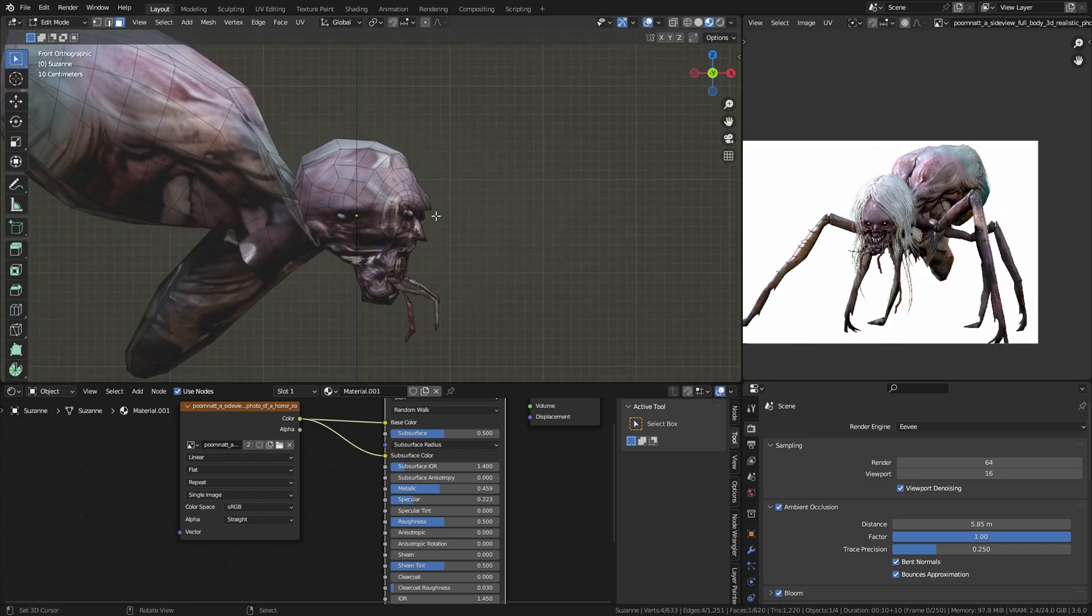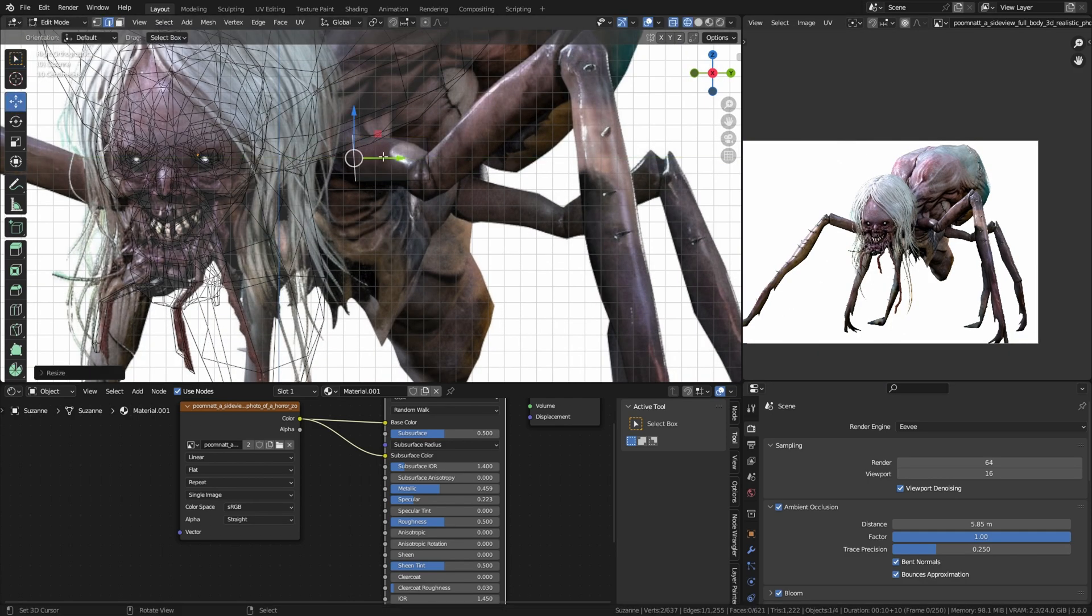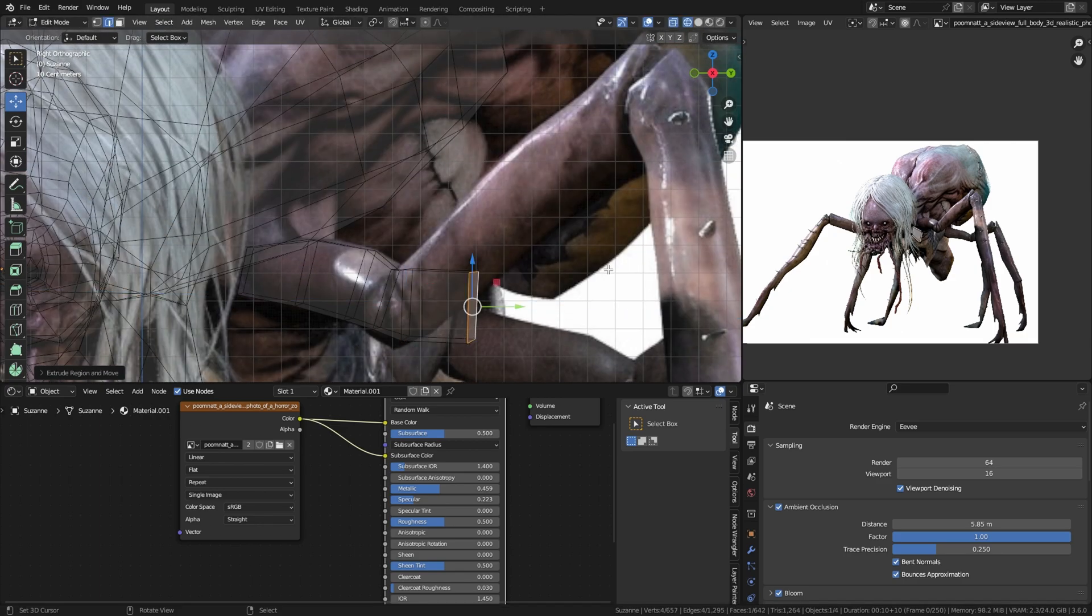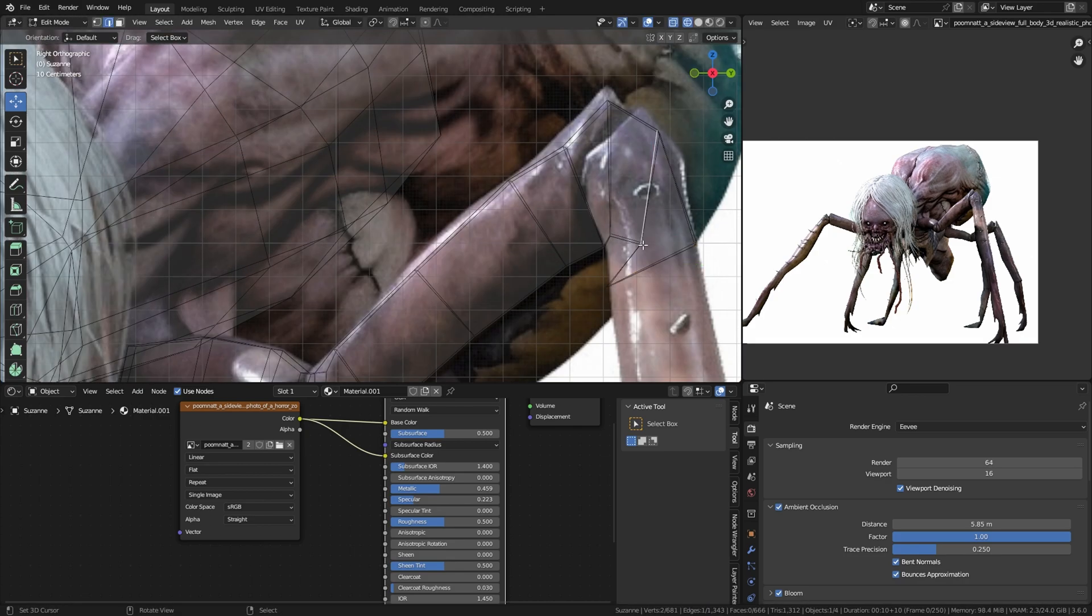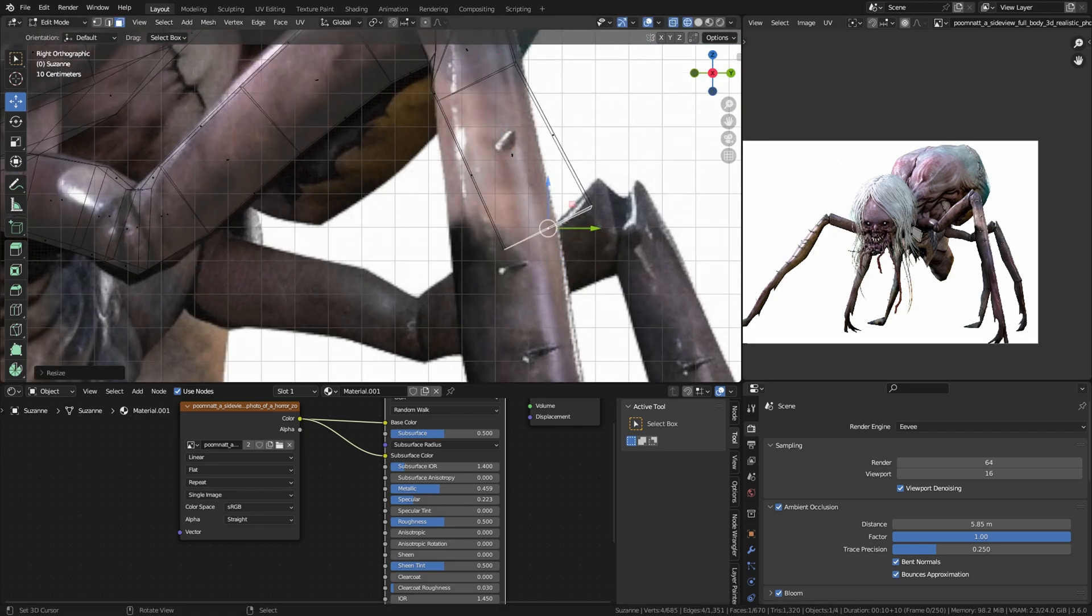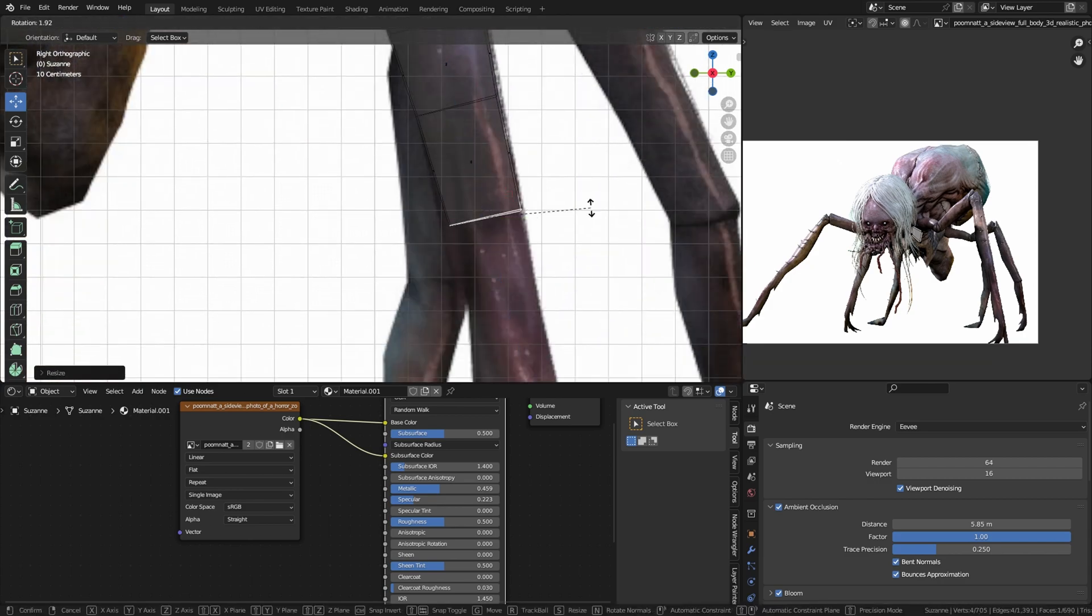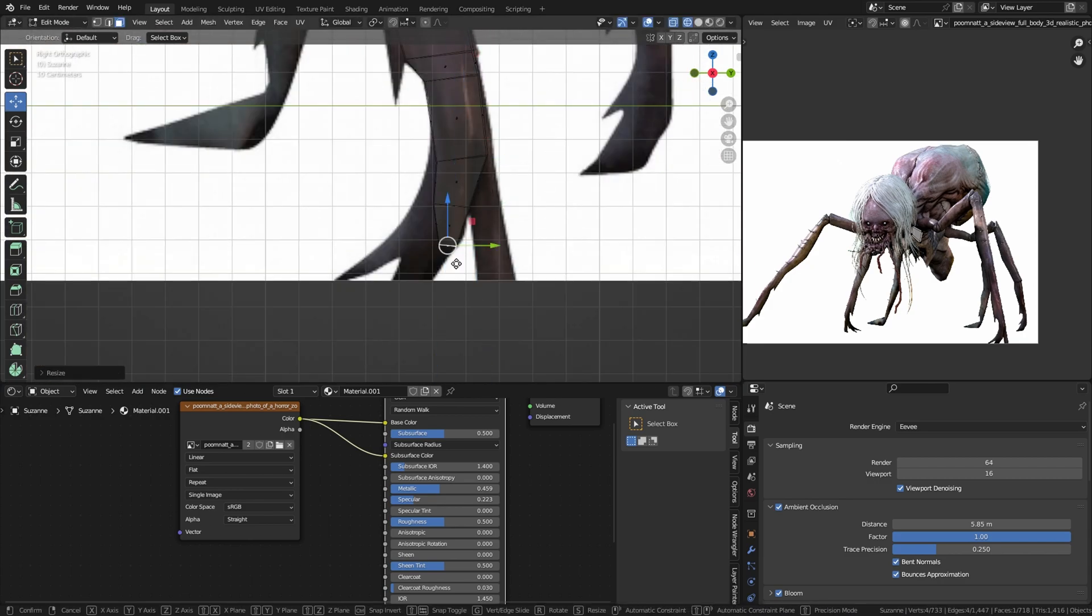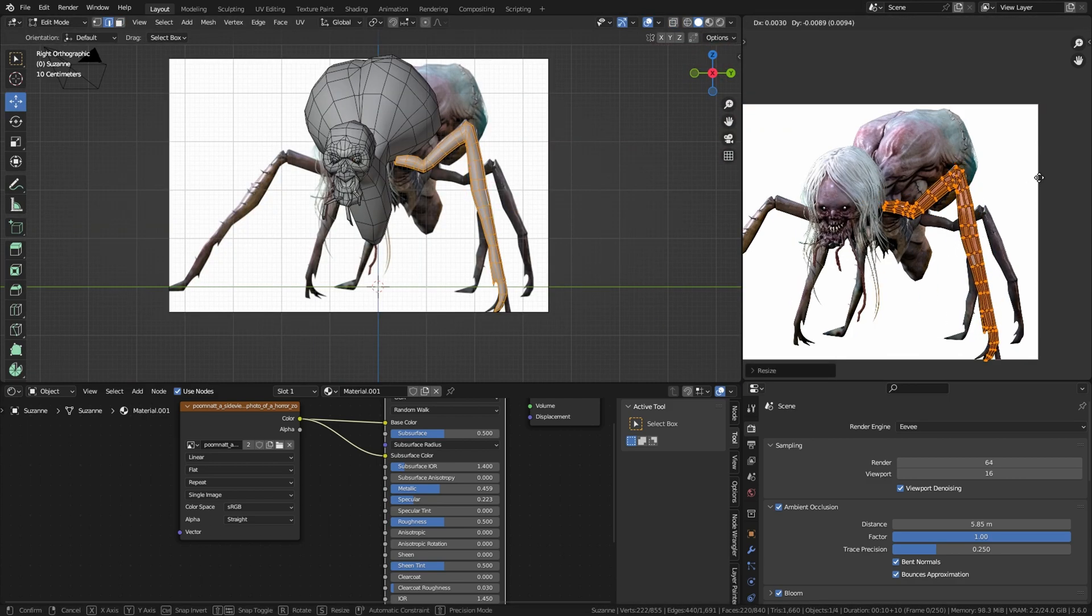Now we're going to create the leg by duplicating the face, then align it and extrude it until we get the leg. Keep that going. Now we got a leg part.